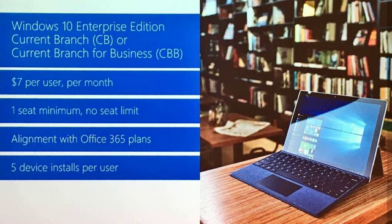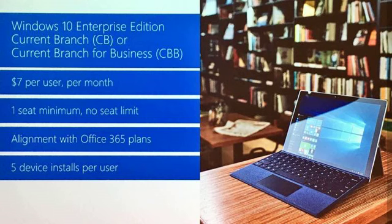Currently, only about 0.5% of small and mid-sized business (SMB) users are running the enterprise version, according to Microsoft's own data.